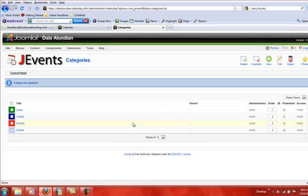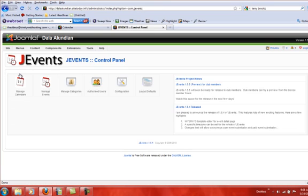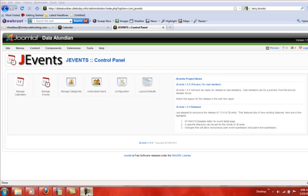And see, there I am done. And now if I want to create events I go back to the control panel. But we will talk about that on our subsequent tutorial. Thank you for joining us today. This is Thaddeus Drew from Trinity Web Hosting.